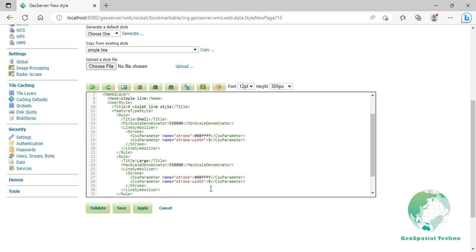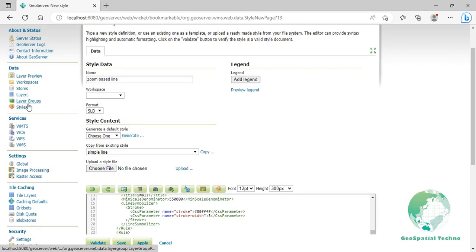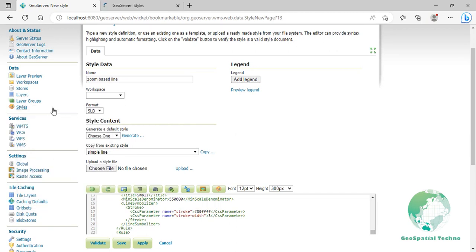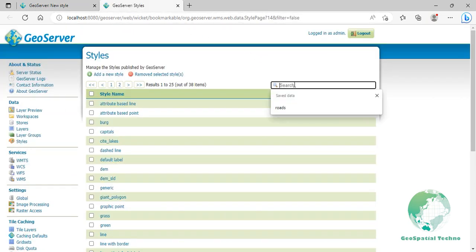Press Enter at the end of line 30. Then copy the contents of text symbolizer from lines 20 to 40 from the optimized label style and paste them in line 31 as you see on the screen.